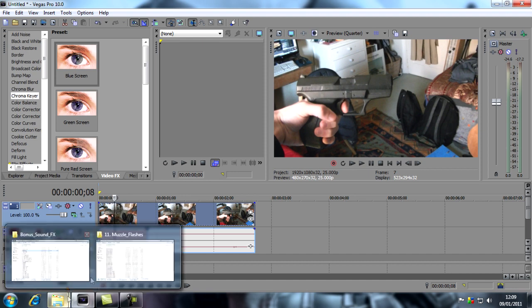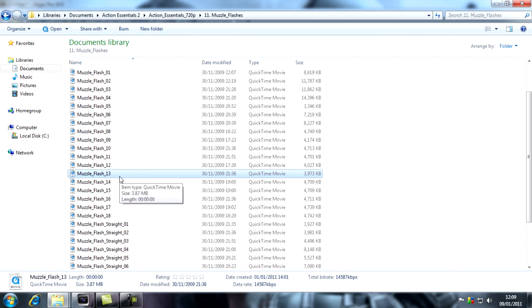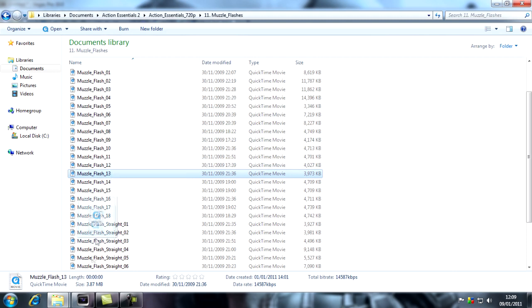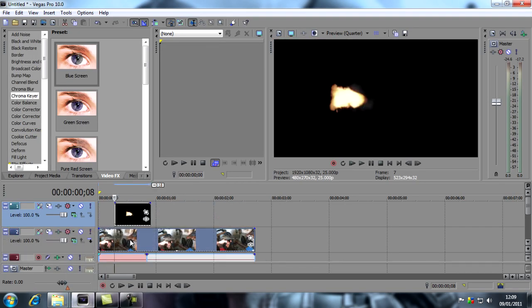Then you want to get your effect, get your muzzle flash. I'm using muzzle flash 13 from Video Copilot's Action Essentials 2. I'm going to click and drag that into Vegas Pro and put it above my footage.